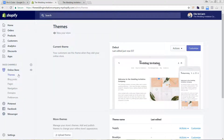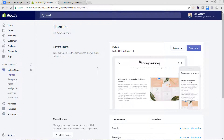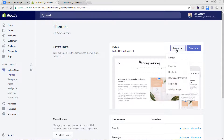I am under Online Store and Themes in the left-hand menu. Once you get to the Themes area, go to the active theme and under Actions click Edit Code.